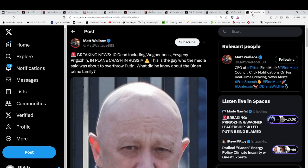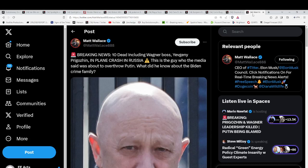Just to cover this, because something feels really fishy. This is Art of War all over it. This is a diversion, this is a feint. Maybe it really happened, we'll see. But what are we talking about? Ten dead, including Wagner boss Yevgeny Prigozhin in a plane crash in Russia. This is the guy that the media said was going to overthrow Putin.